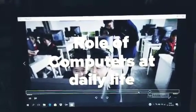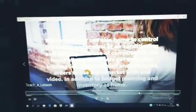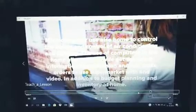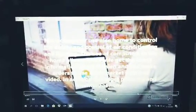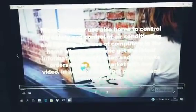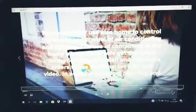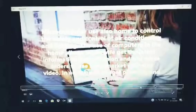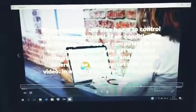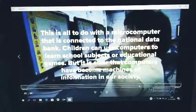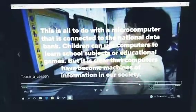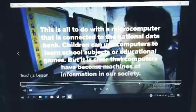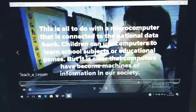The role of computers in daily life. The housewife gets the latest information about fashion and can make orders to supermarkets using media. It is the use of computers in the home. Children can use computers to learn school subjects or play educational games. Computers have become a mission of information in our society.